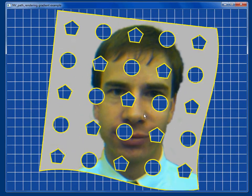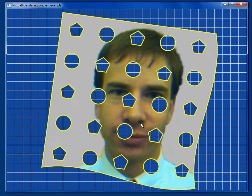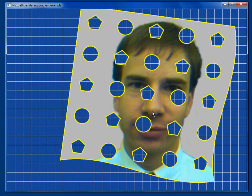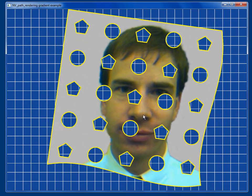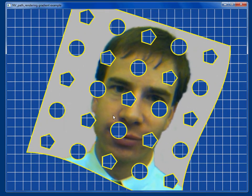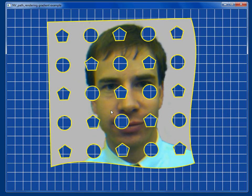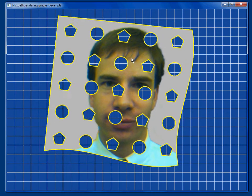This is a picture of myself many years ago when I had more hair, and what I want to show you here is this is a path that has a lot of holes in it. Some of the holes are pentagons, and some of the holes are actually circles.